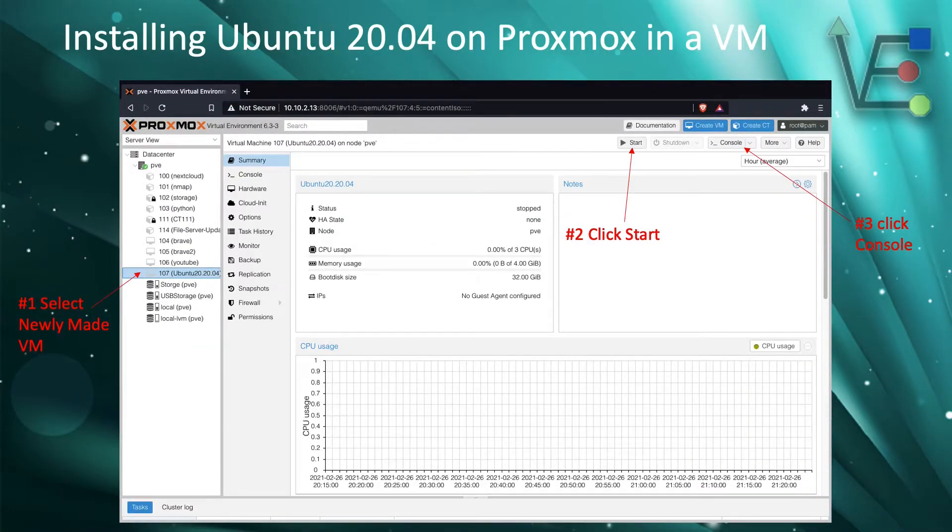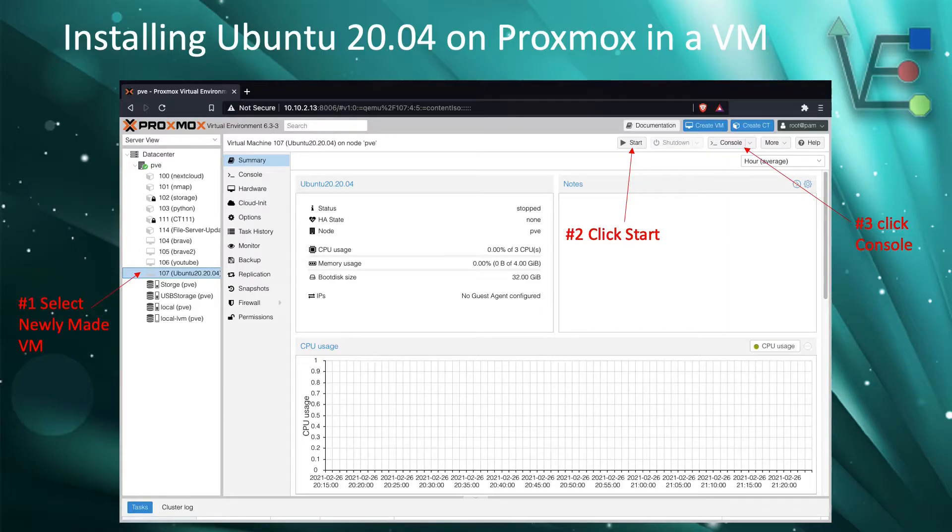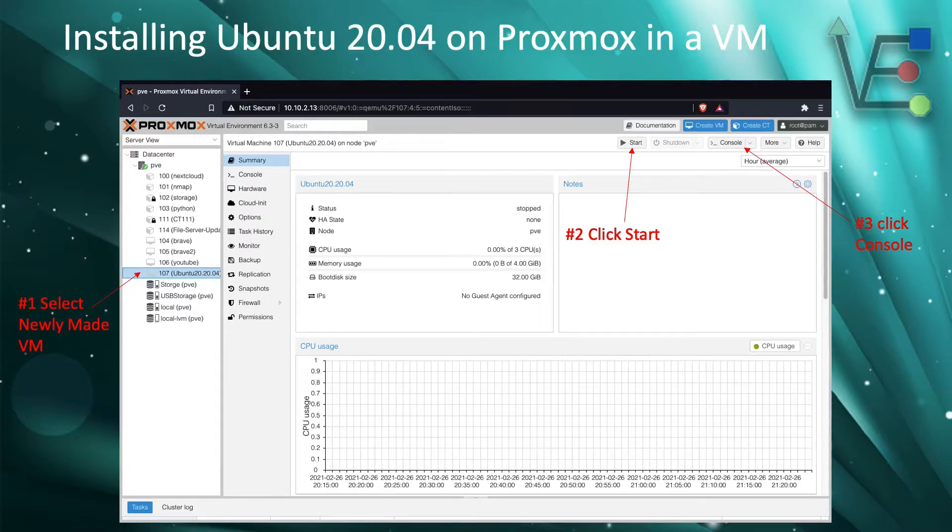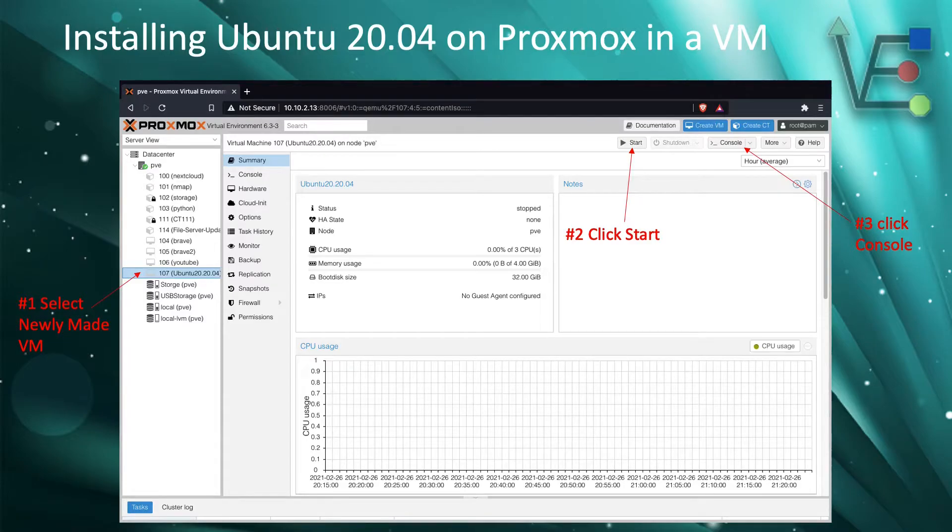Now that the VM is made, we are going to need to start the VM. To do this, we will select the VM on the left hand side of the screen. Then we are going to click start and console.